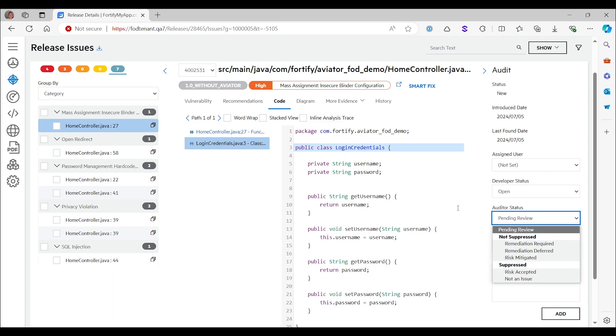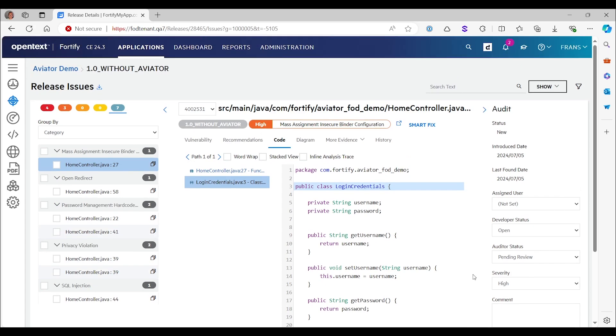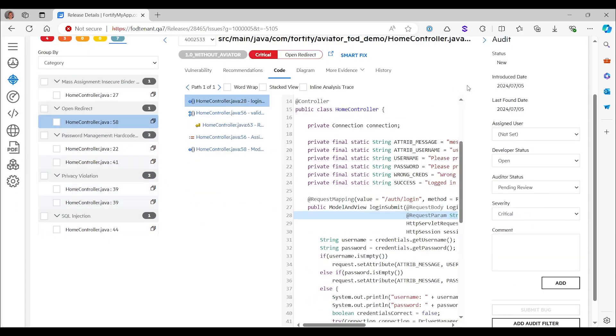So in this case, you would say not an issue. And then here in the comment field, you can also explain why it's not an issue, but that would all be the user's own work in the traditional Fortify on demand approach. Let's look at some more cases. So the second one, open redirects.